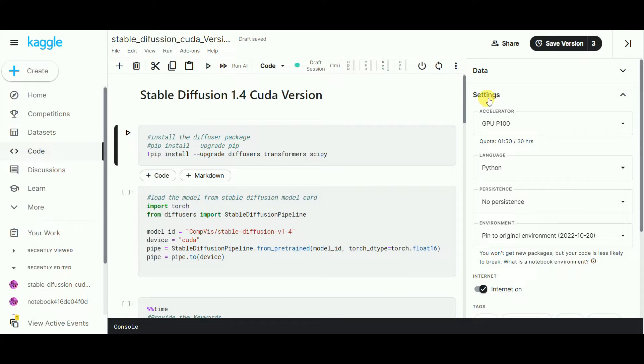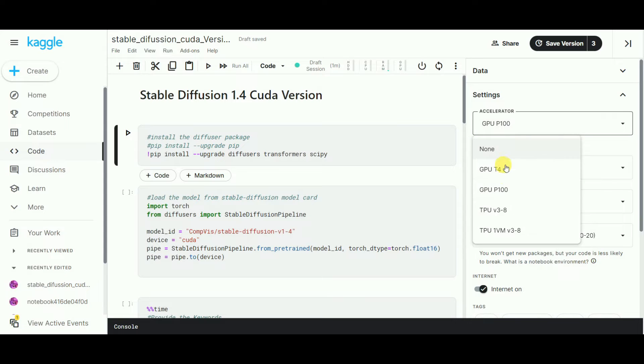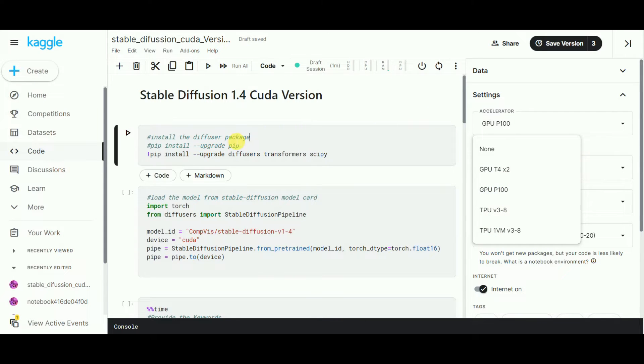First, go to the settings, select Accelerator and GPU. Then install the diffusers, scipy, and transformers packages.